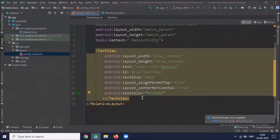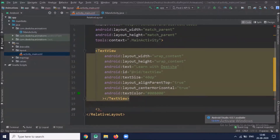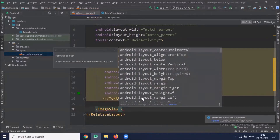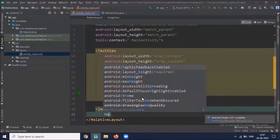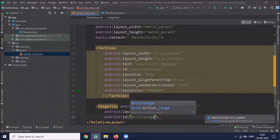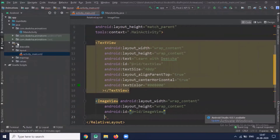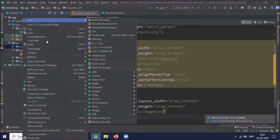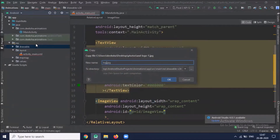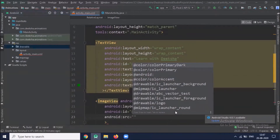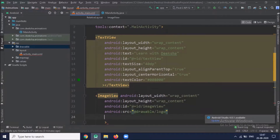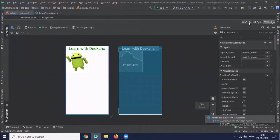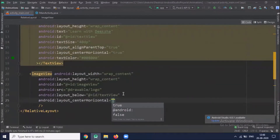Now we will add one image view. Now add one image in the drawable folder.